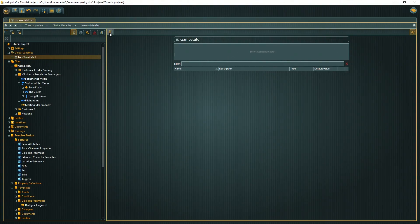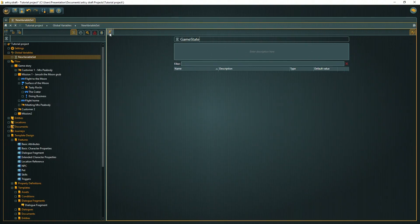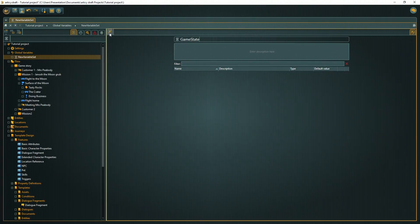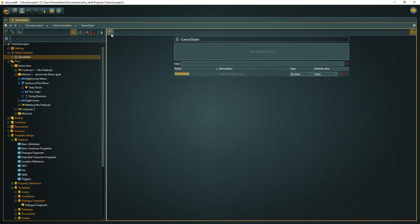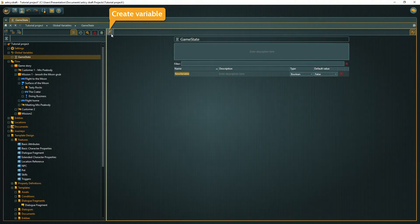Global variables in Articy can either be boolean or integer. Boolean variables can store a true or false value. For example, does the player have the quest item? Yes or no? This kind of variable might seem very limited on first glance, but it is a valuable tool and will be used a lot in our project. Integers are whole numbers that can be positive, negative or zero. 21 and minus 12 are integers. 3.5 is not.